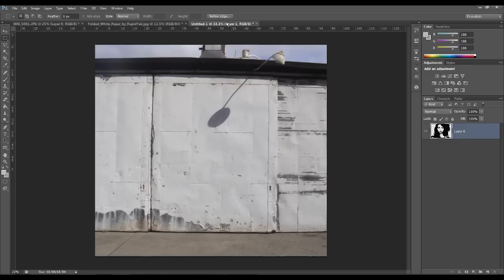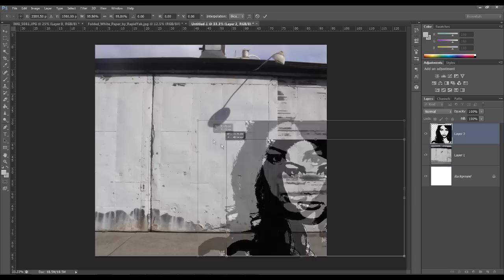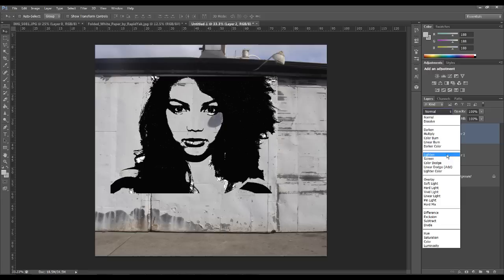Now what we want to do then is change the layer blending mode to Darken Color. Now you're probably thinking, well that doesn't really look like graffiti, and you'd be right if you thought that.